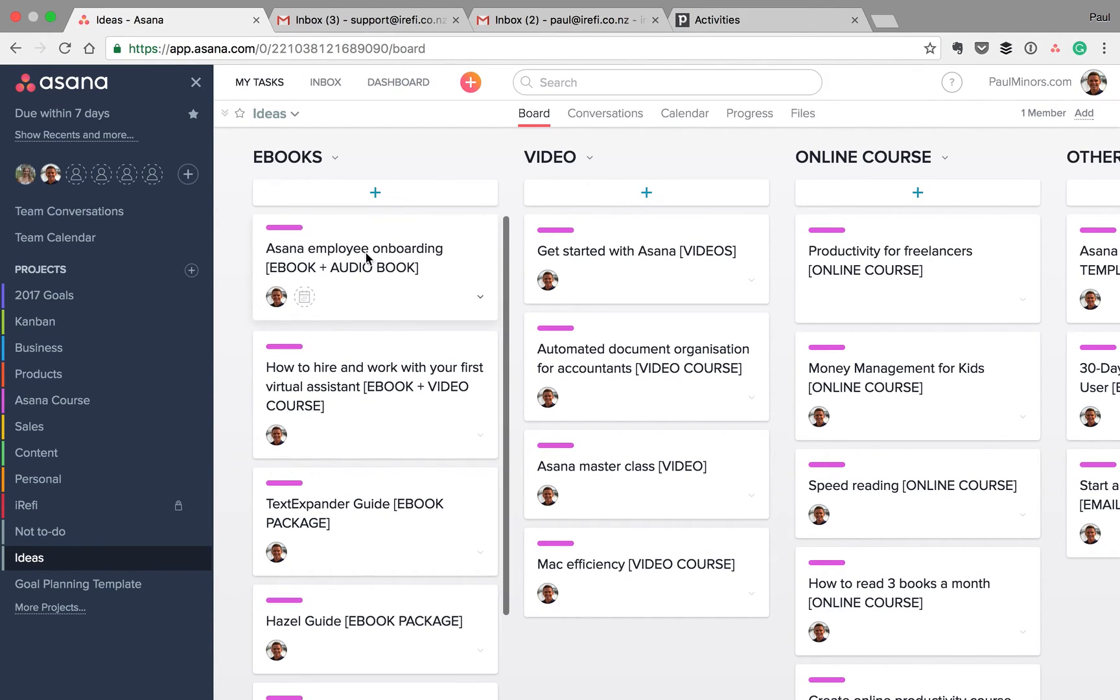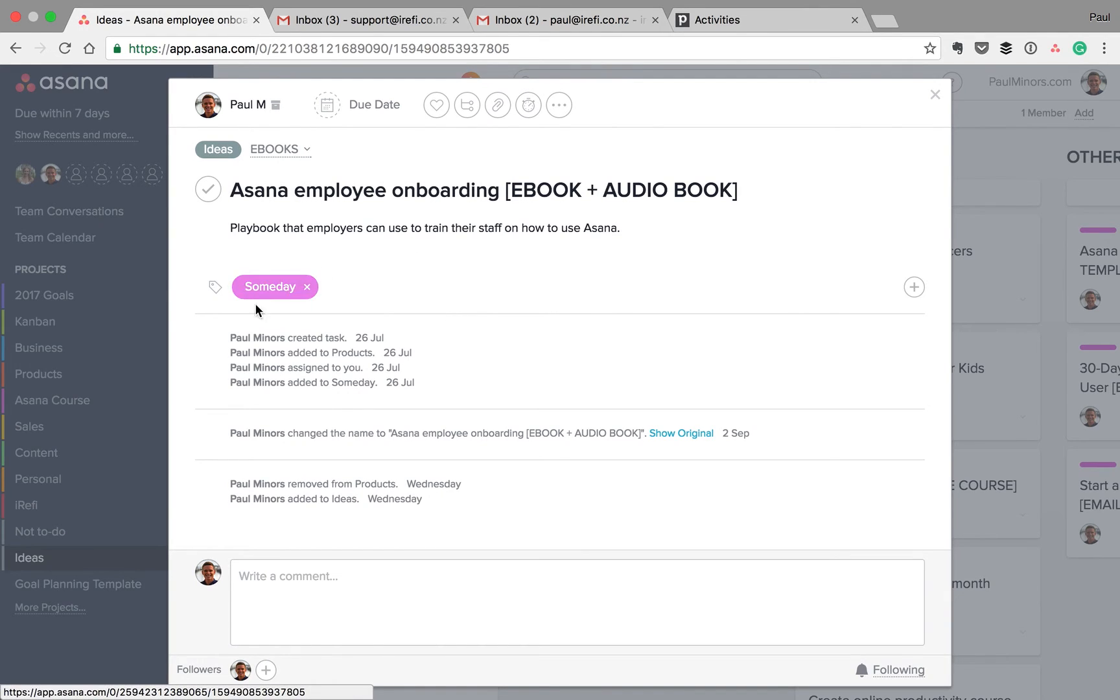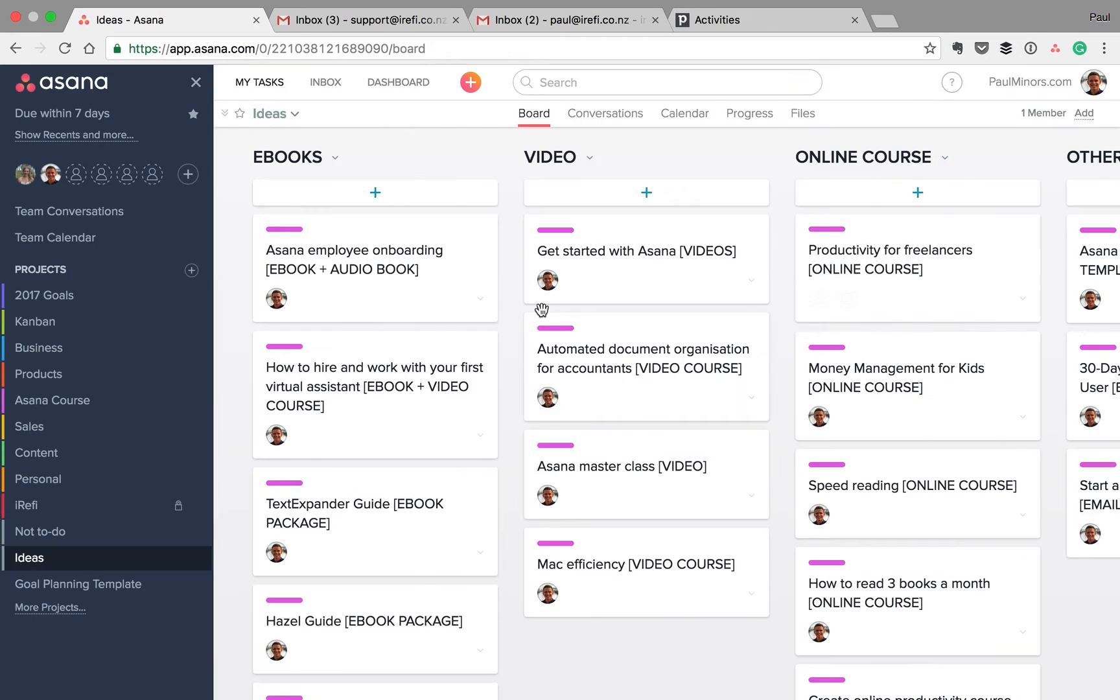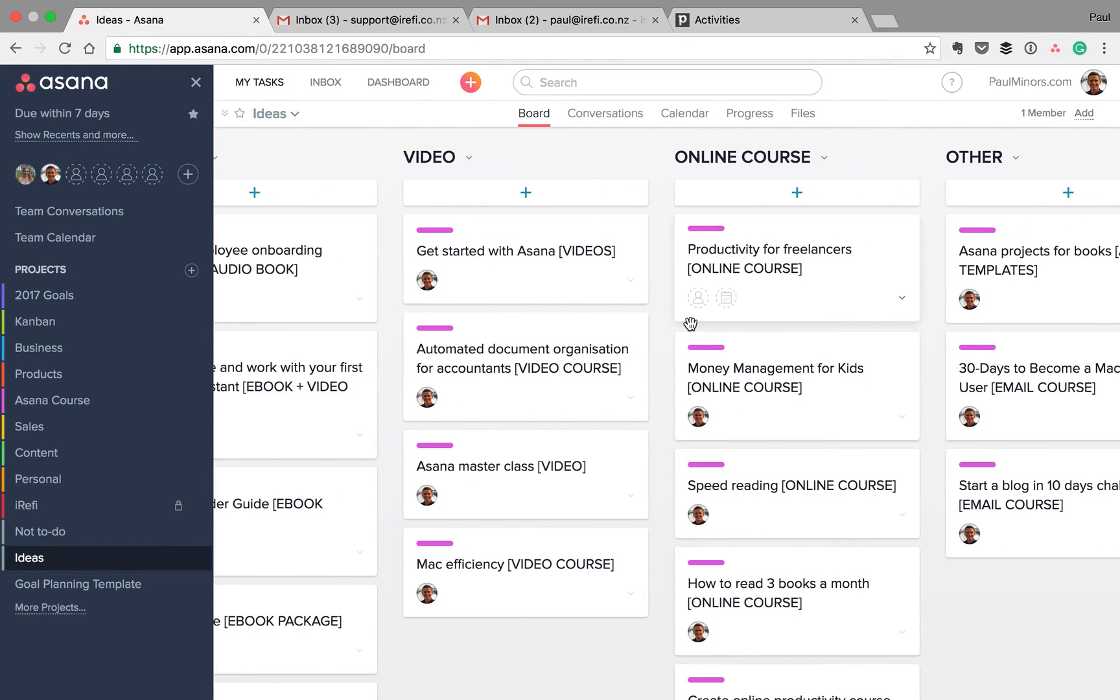All of these tasks have the someday tag. I've actually marked them for someday, which is a GTD concept, which is why they've all got this pink little color next to them.